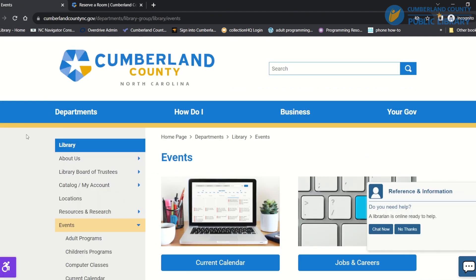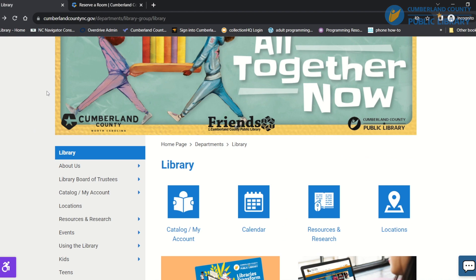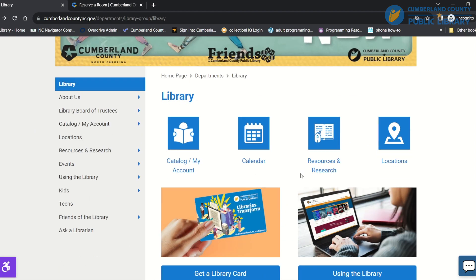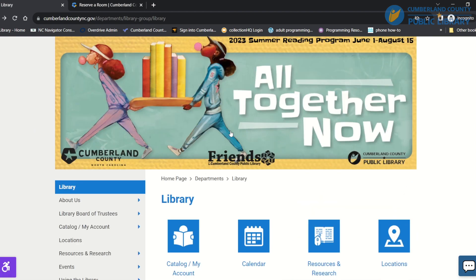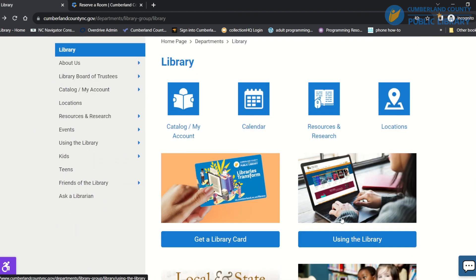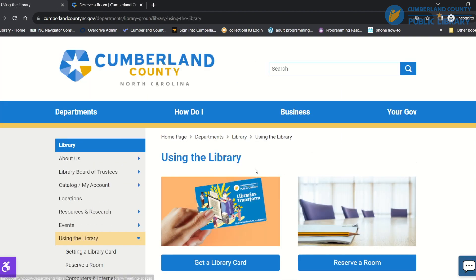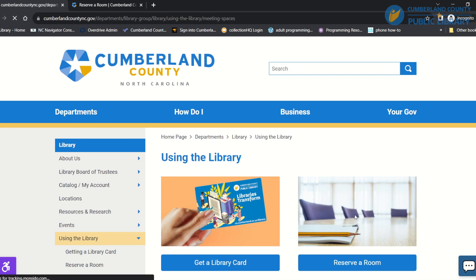You can also go through from the main page. You can go through using the library and you would choose reserve a room.